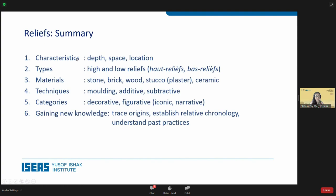In summary, we can talk about the reliefs' characteristics: depth, space, and location; the types of reliefs — high and low; the materials they are made from; the various techniques that help make them; and the categories of reliefs — decorative, figurative, iconic, and narrative — and how we gain new knowledge from them. If anyone has questions I'm not able to answer in the following Q&A, please feel free to message me.